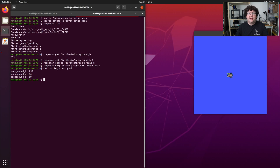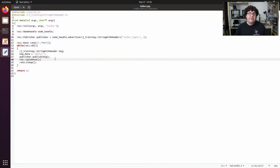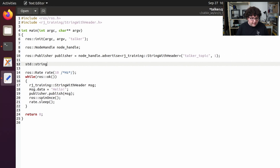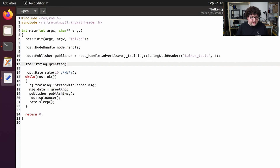Now that we know how to use ROS parameters from the command line, let's add a parameter to one of our custom C++ nodes. I'll open up source/talker.cpp. We'll add a parameter that controls the text our talker node publishes. I'm going to add a string variable called greeting, and in the while loop where we populate the data field for our string message, I'll set it to the value of greeting. To initialize greeting, I need to ask our node handle to get a parameter using the param function. We call node_handle.param with type std::string, the parameter name greeting, and a default value of hello.